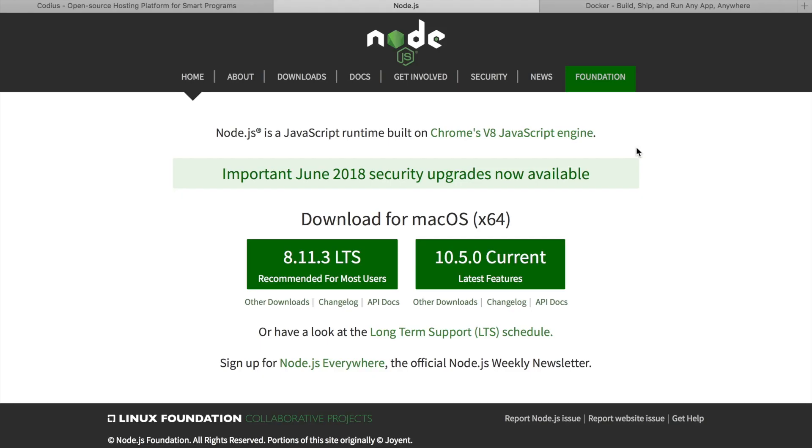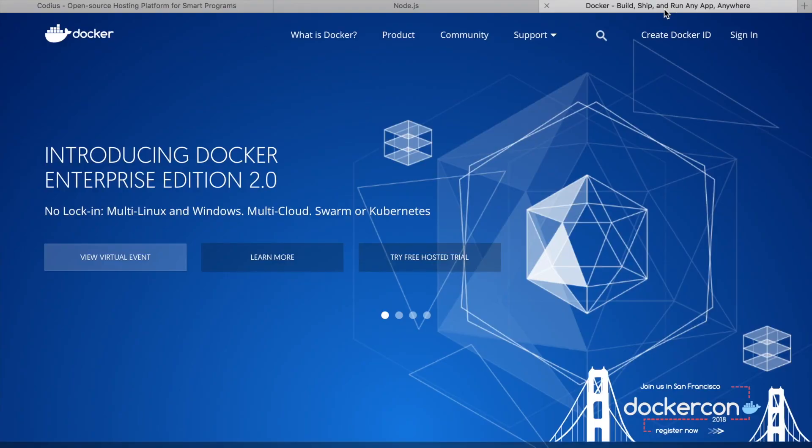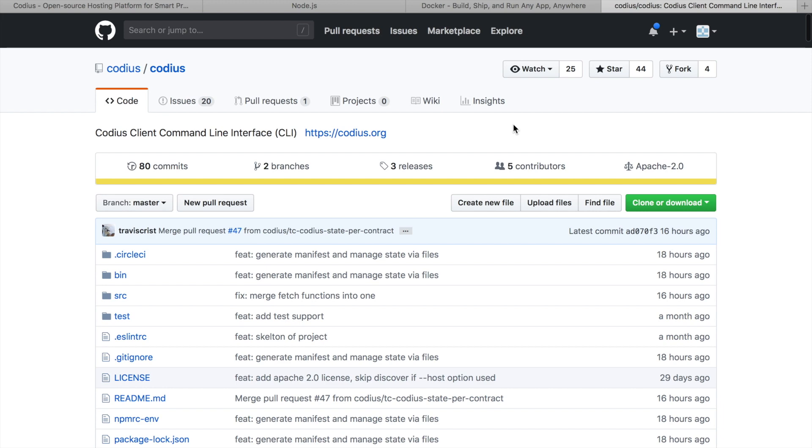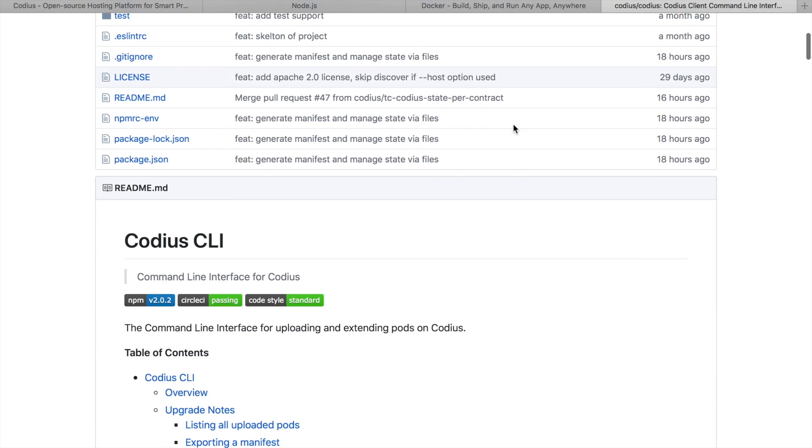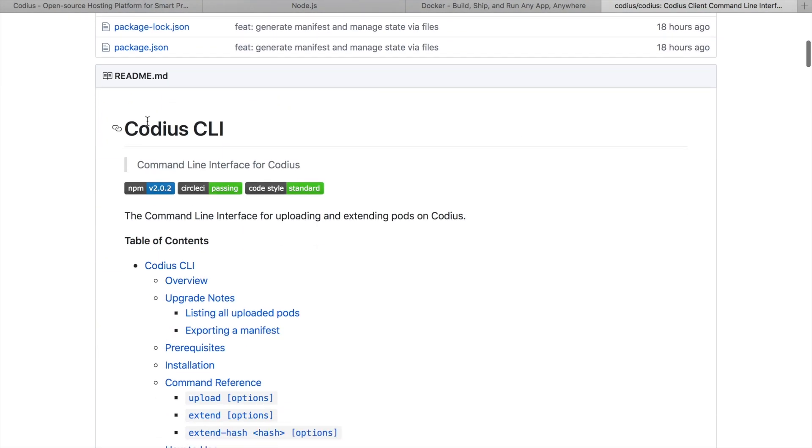For our application we will use Node.js. If you don't have it yet, you can download it from nodejs.org. And for containers we will use Docker. You can install Docker from docker.com.